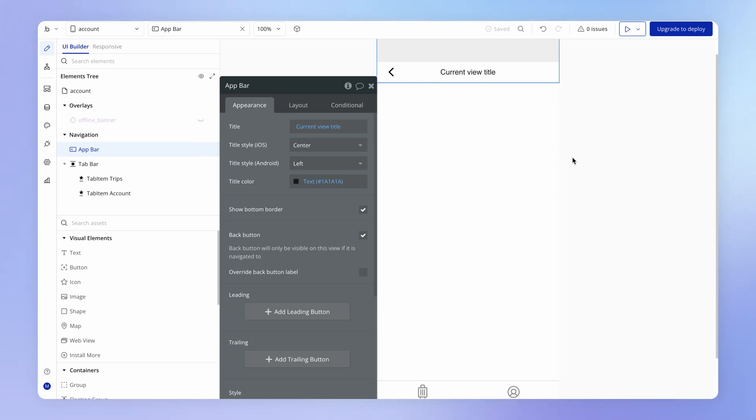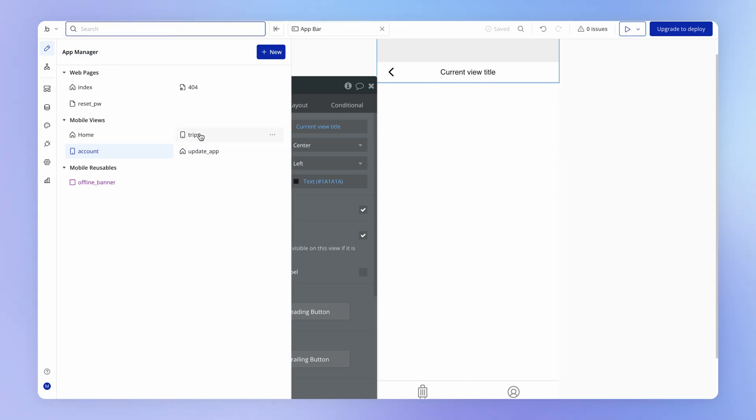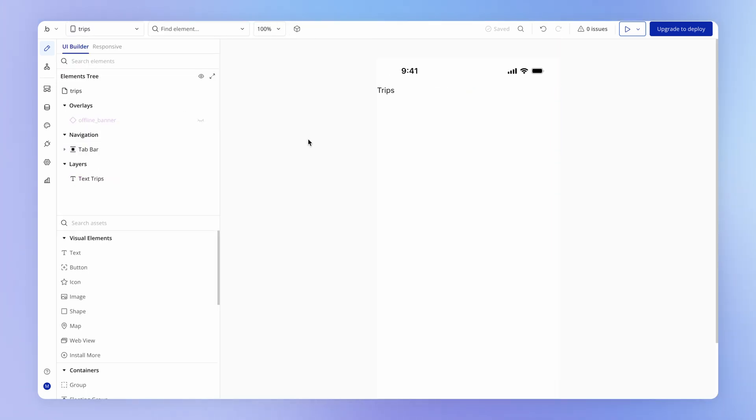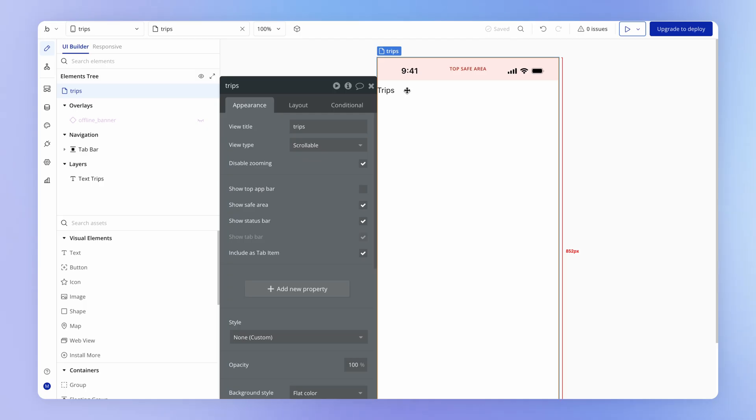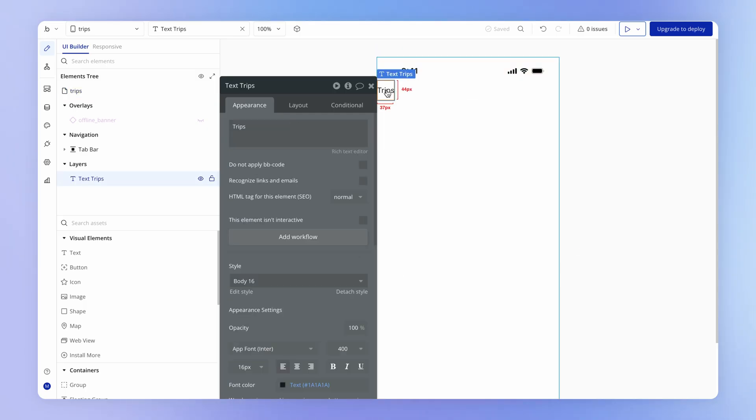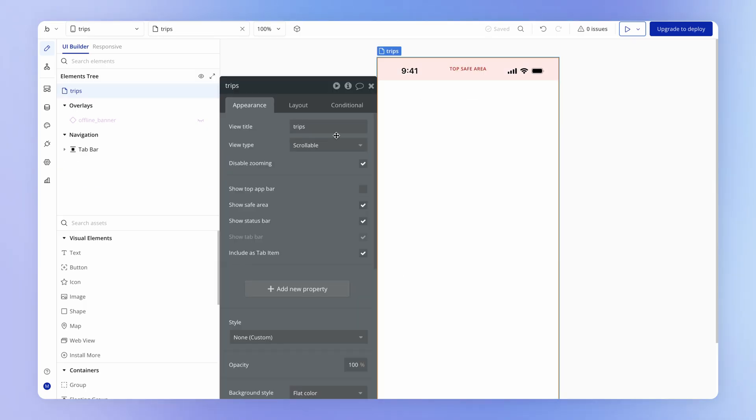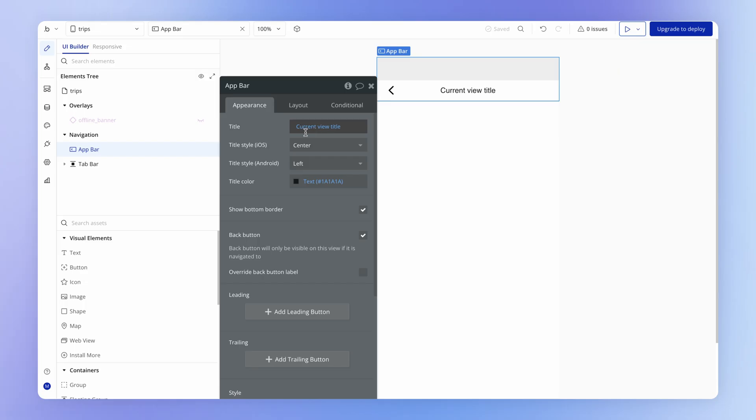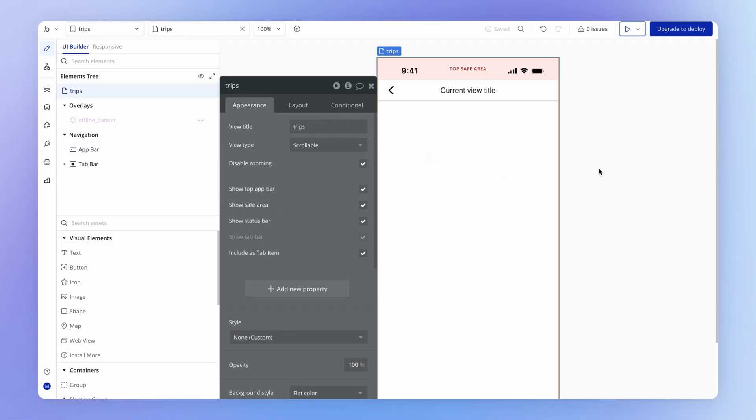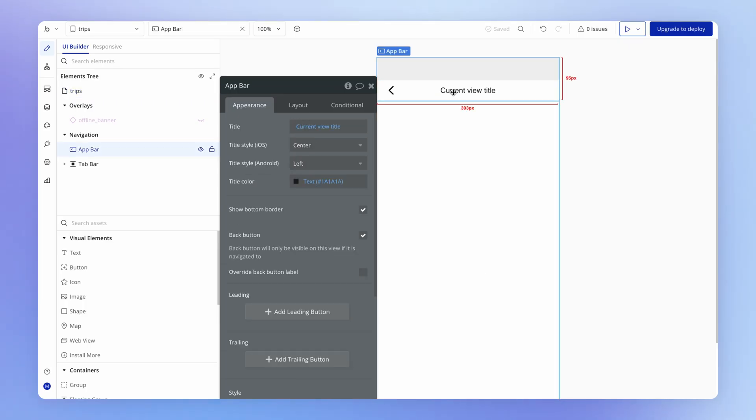And the only other thing that I'm going to do here is do the equivalent change on my trips page. We're going to set up the top app bar that again is set to the current views title, and I want to make sure that the current views title is with a capital T there.